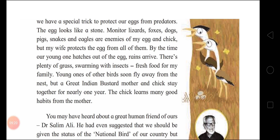'Monitor lizards, foxes, dogs, pigs, snakes and eagles are enemies of my egg and chick. But my wife protects the egg from all of them.' So the female Great Indian Bustard is the protector of the eggs and chick, while these are the predators it must guard against.